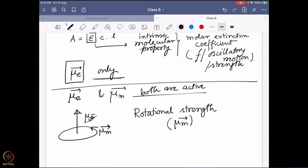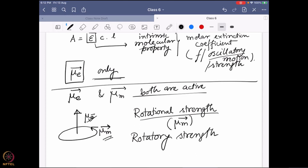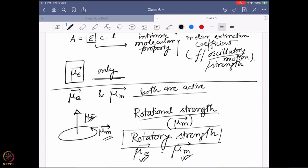The electrical dipole moment goes with the oscillation, while the magnetic dipole moment goes with the rotation. So this rotatory strength will come in. When we talk about both of them together, they combine as a rotatory strength, which is a function of mu_E and mu_M together — very much analogous to the oscillatory strength for a simple electronic transition.